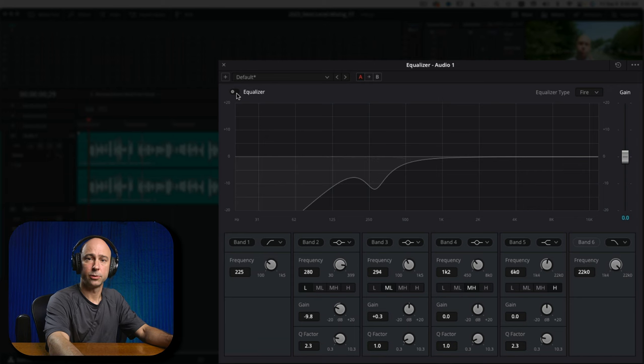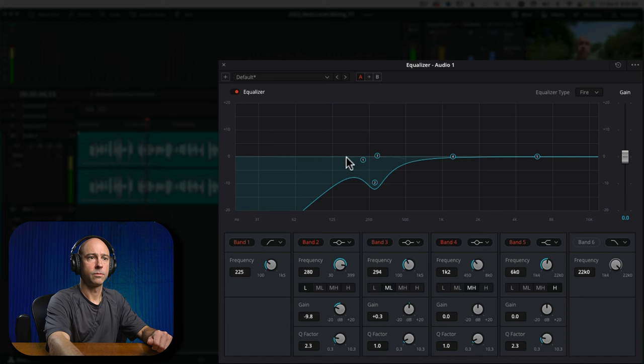We'll start with the EQ off and then turn it on as we play through the clip. Can you hear the difference — how we kind of cleaned it up? It doesn't sound as boomy. You do want some low end because without it it'll sound too thin, but you don't want too much because it may sound too boomy and bassy. As a bonus tip: what we did with Band 1 is called a high pass filter — everything below our point gets cut out and everything above is allowed to pass through. I use that on pretty much every dialogue track I work with.